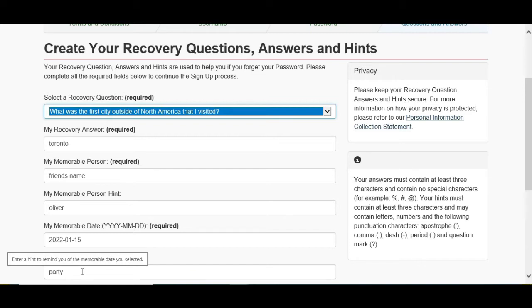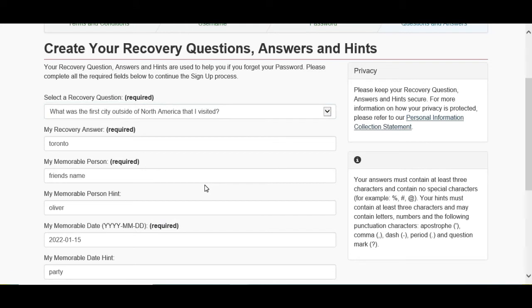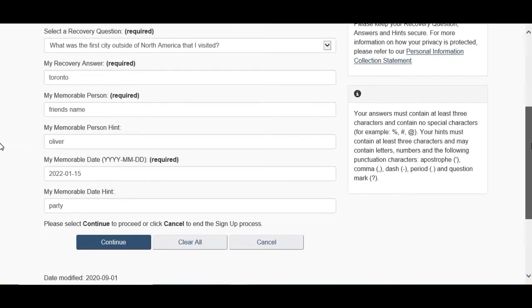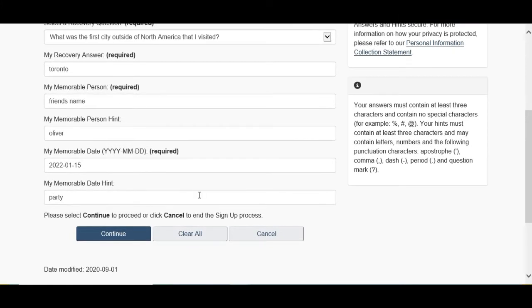And you give the hint over here, so if you forget, they will show you the hint and that hint will help you remember that date. But I personally recommend you guys can make a screenshot and keep it somewhere. So after we fill the questions and answers, we go Continue.